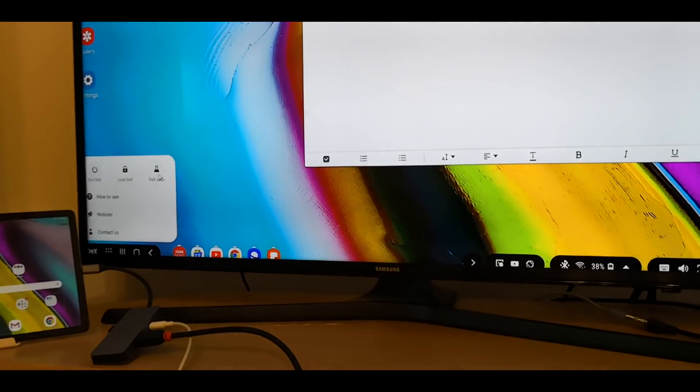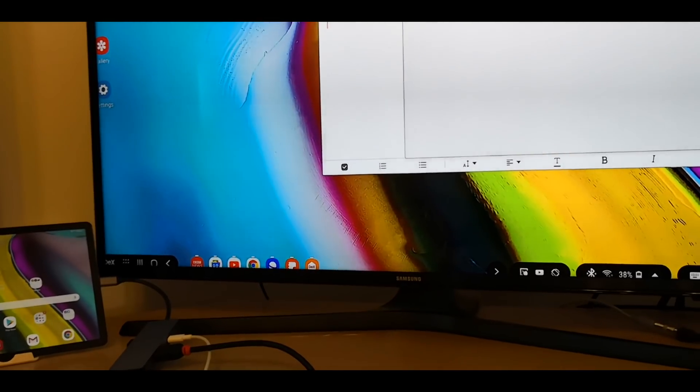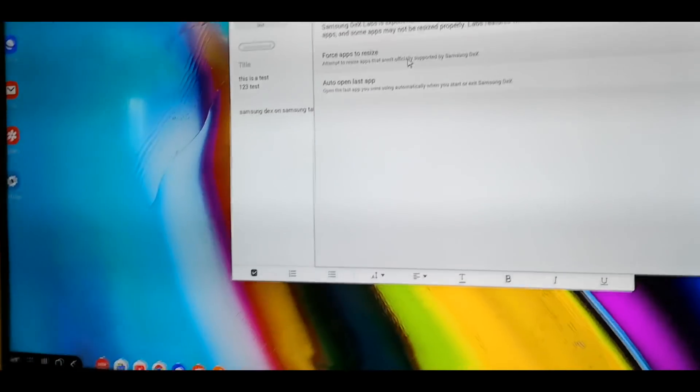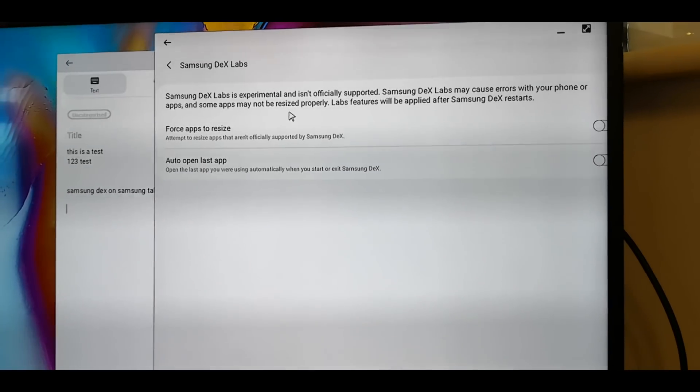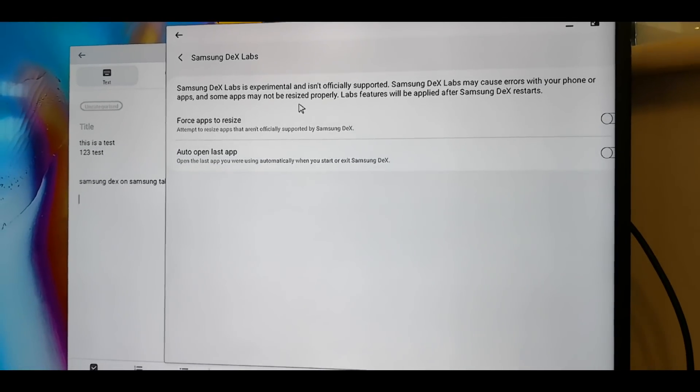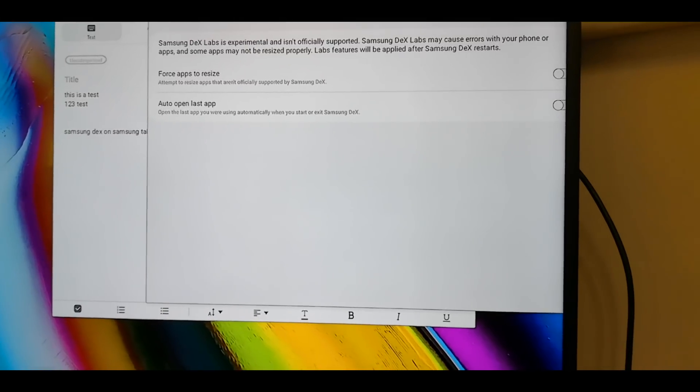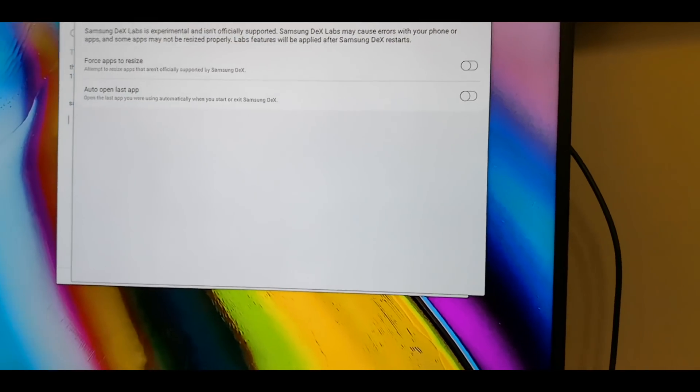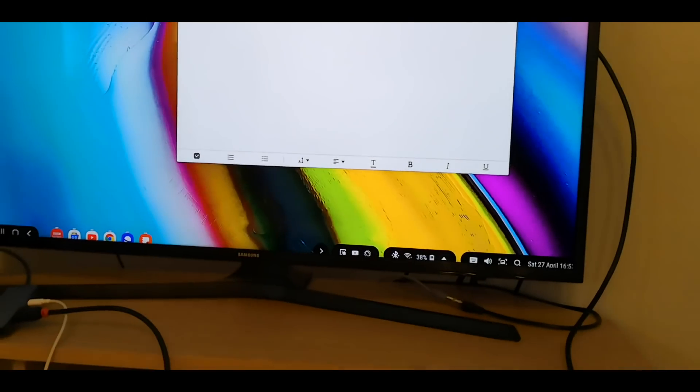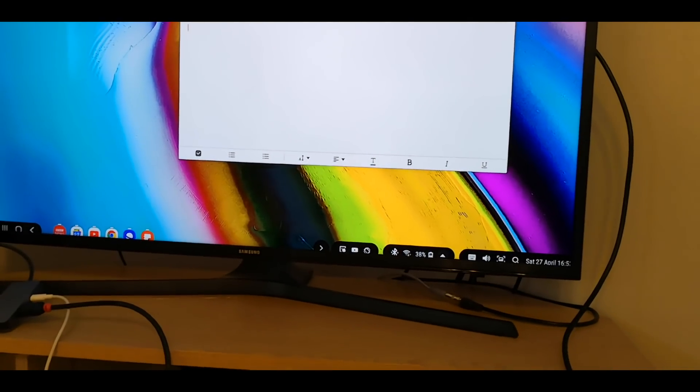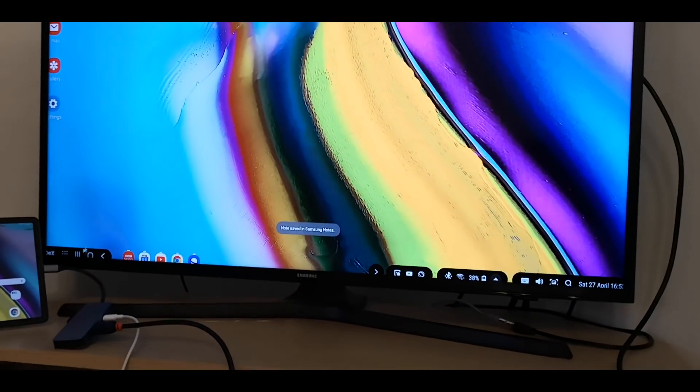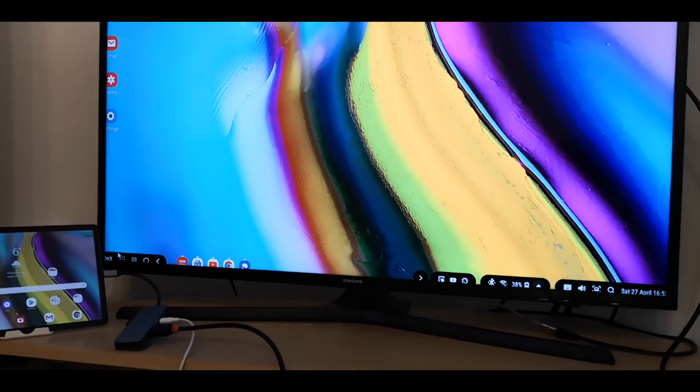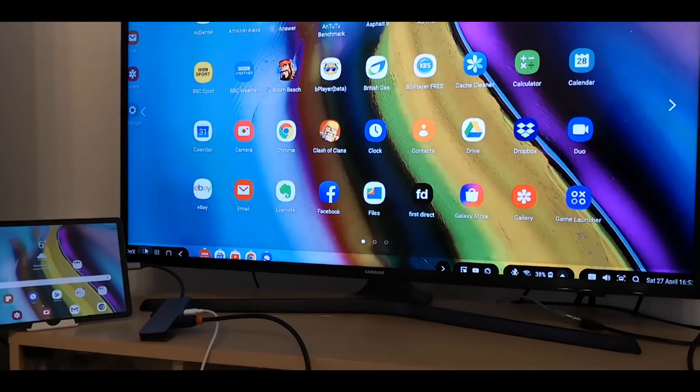You can go to DeX Labs. So you can force app resizing and auto open the last apps and click on the X to close. So it's simple to use DeX if you want a more desktop theme.